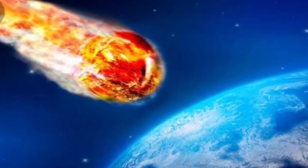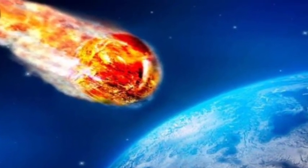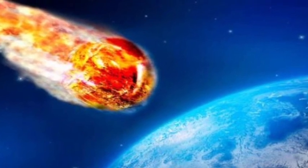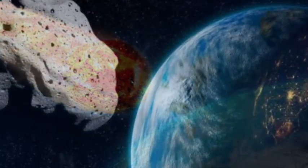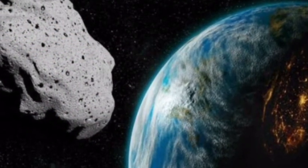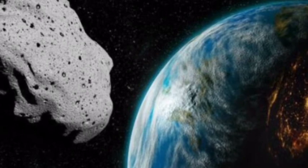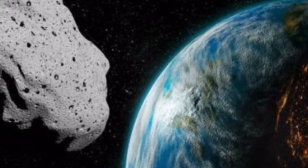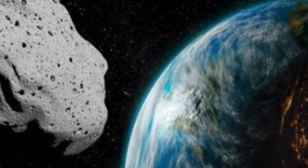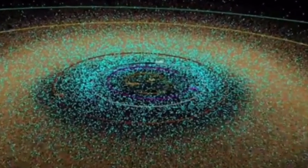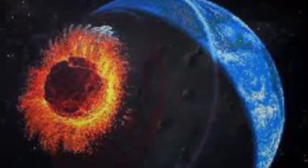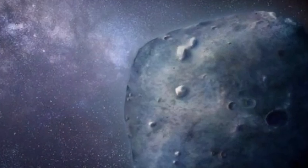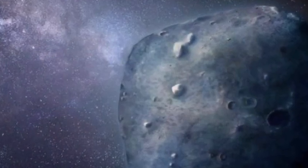The JPL further estimates asteroid 2019 measures somewhere in the range of 492 feet to 1,115.5 feet (150 m to 340 m) in diameter. In other words, the asteroid could be as wide as 40 London double-decker buses lined up in a row, or about as big as 37 Volkswagen Beetle cars.